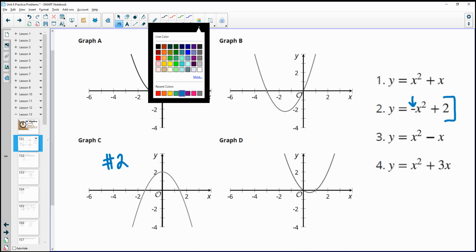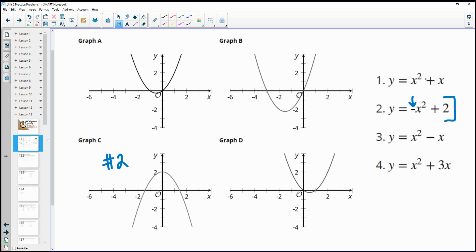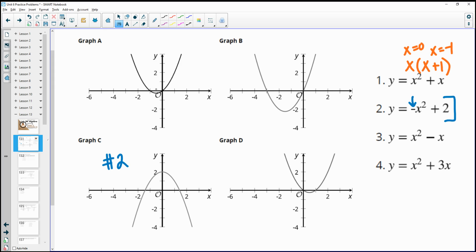Looking at the rest of them, there's an x in both of these terms, so we can factor that out. x squared divided by x is x, and x divided by x is 1. If we distribute the x back in, we get x squared plus x. So we have an x-intercept of 0 and an x-intercept of negative 1 — this crosses at 0 and negative 1, so that's graph A.